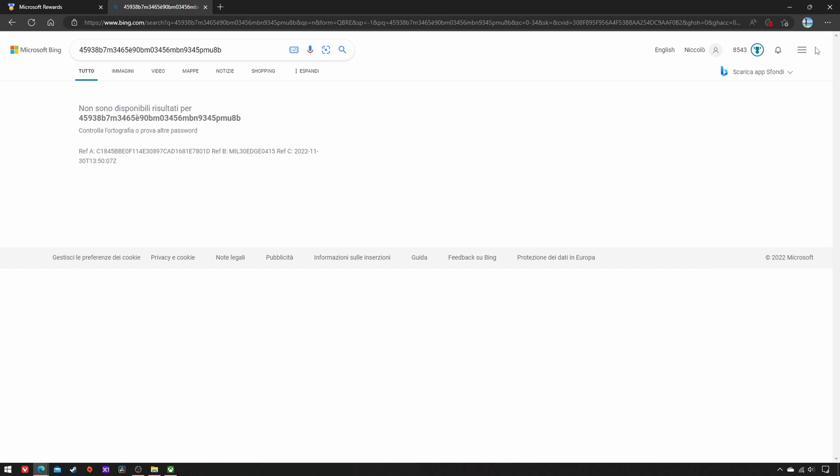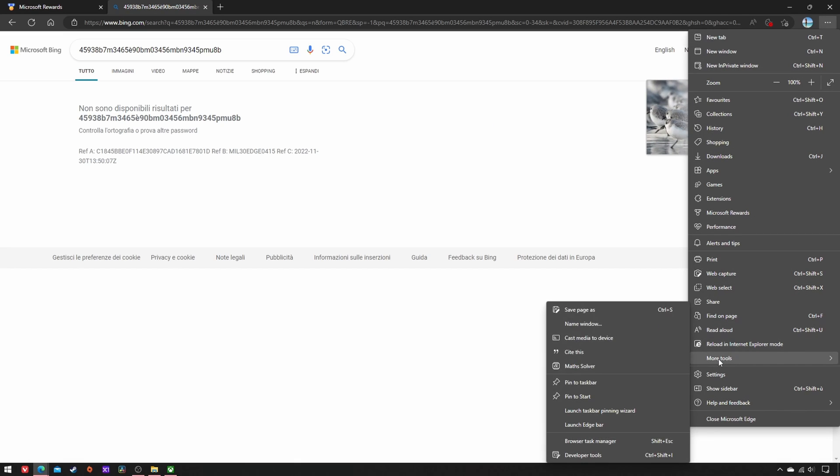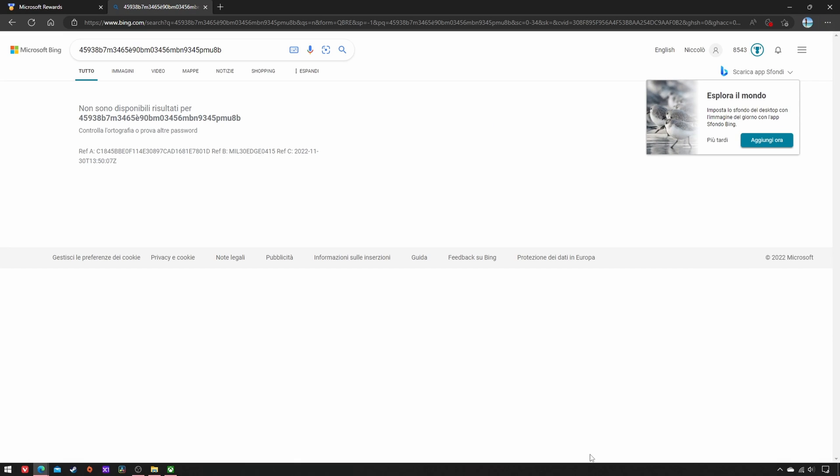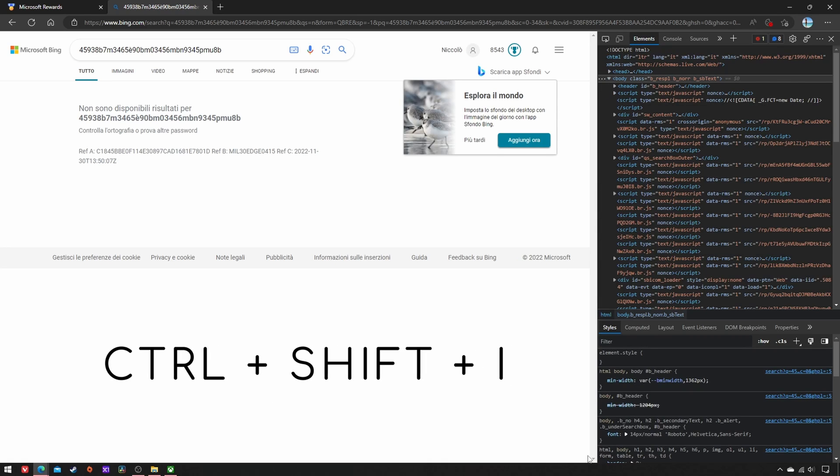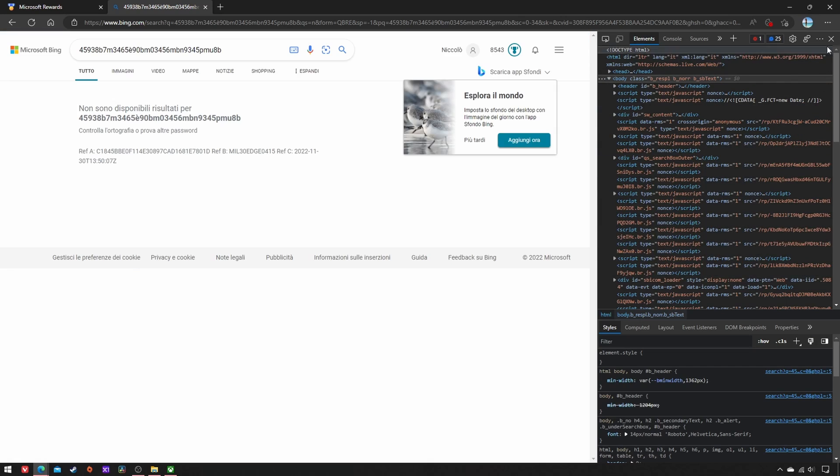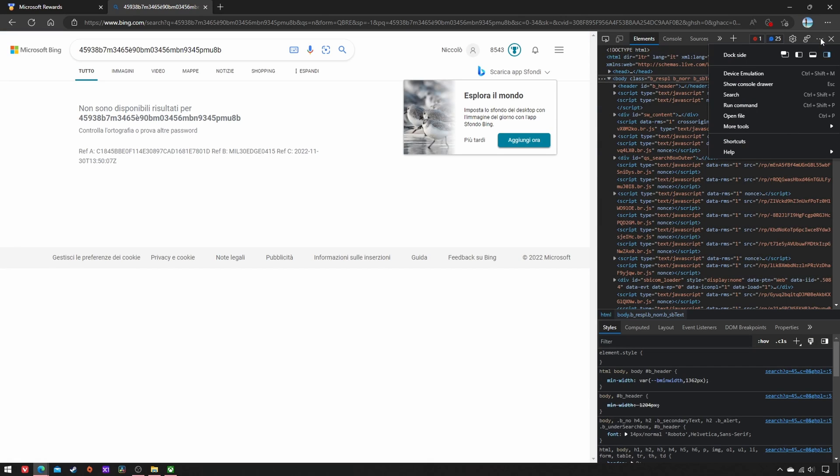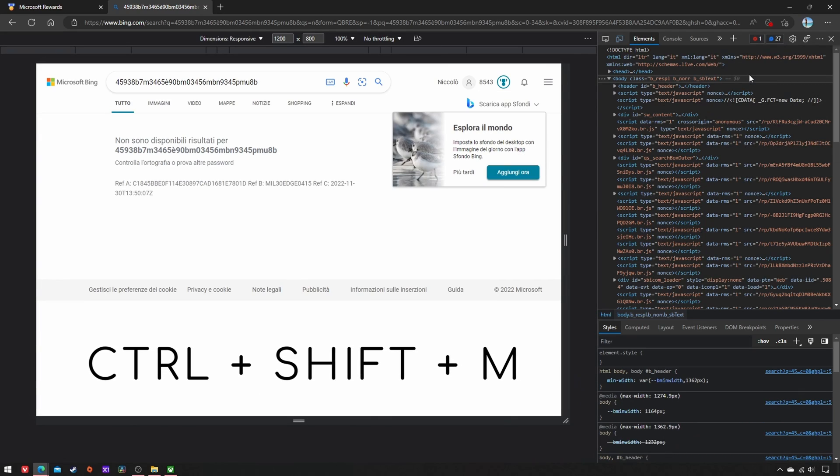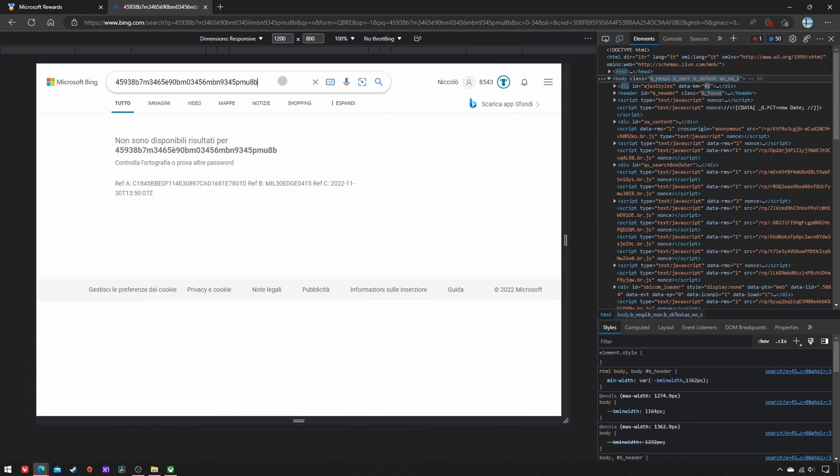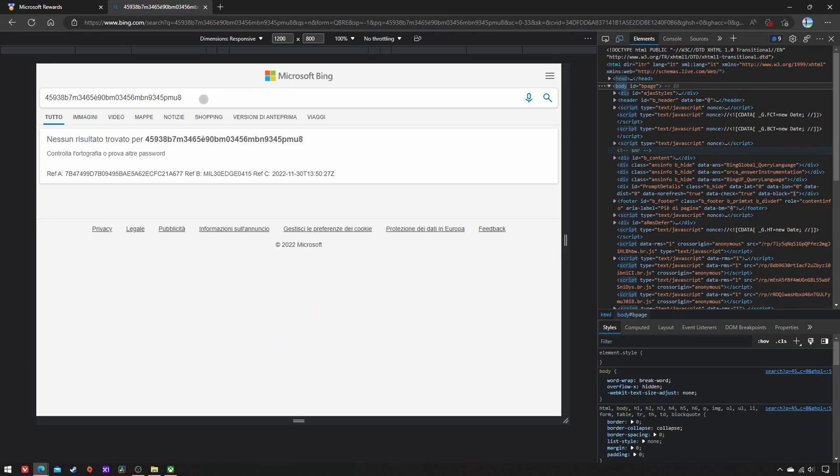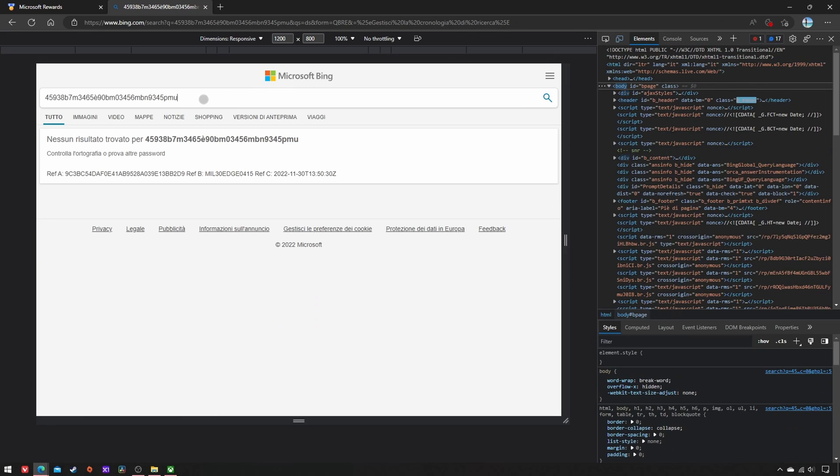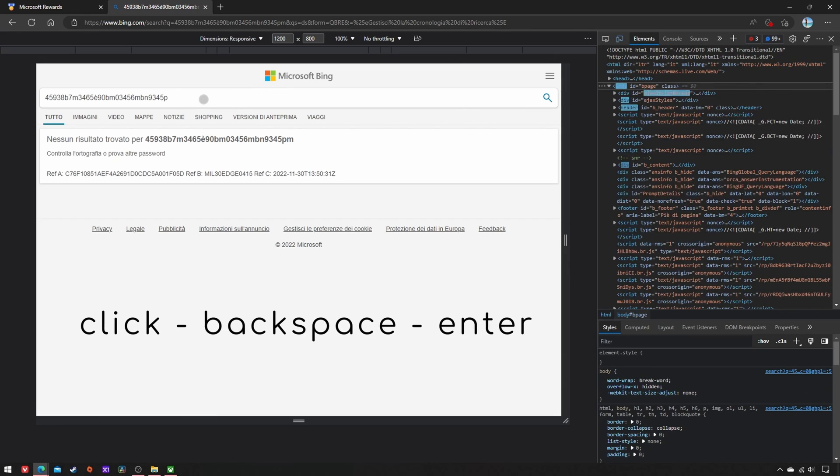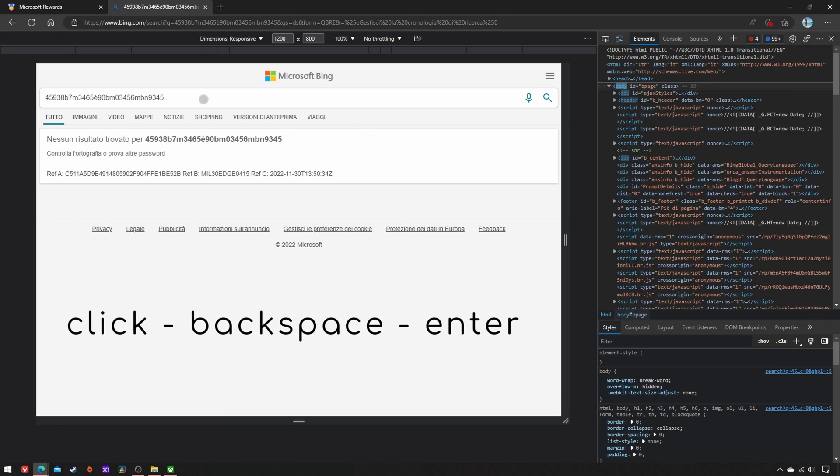Then click on the hamburger menu, More Tools, Dev Tools, or just press Ctrl+Shift+M to open them. Next, click on the lower three dots, Device Emulation, or press Ctrl+Shift+M to toggle it. In this way, you can quickly complete the mobile searches on your PC. You only have to reiterate the click-delete-enter combo 20 times.